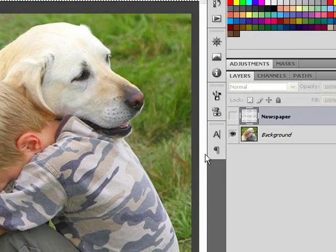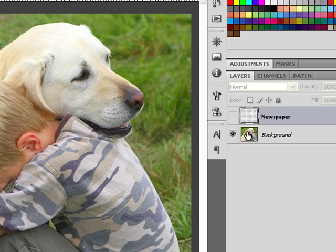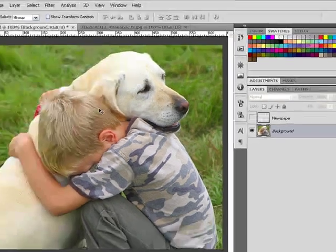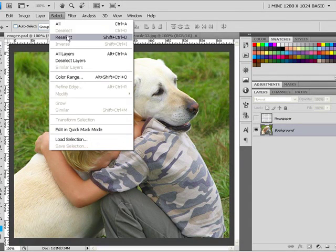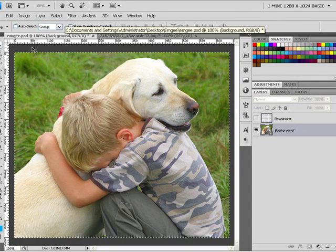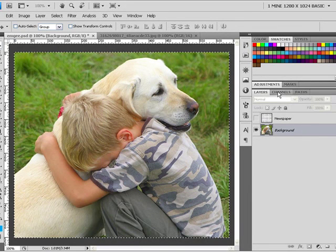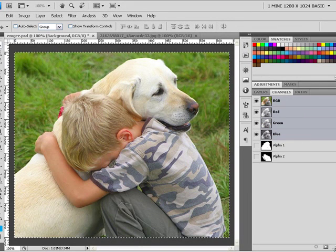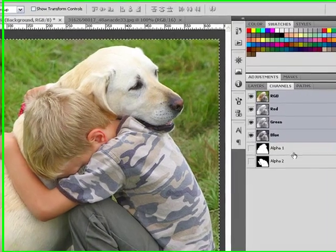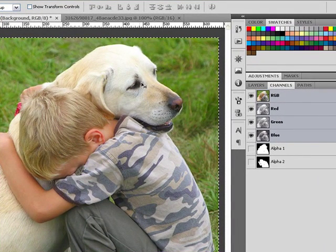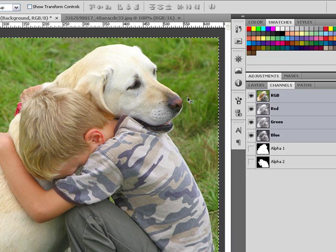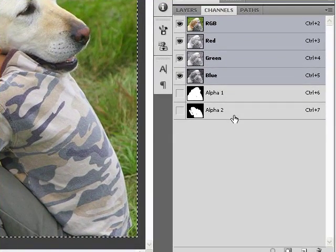Now I'll go to the newspaper, then go to the background. I will go to Select All, then Edit, then Copy. I will go to Channels — I have already pre-made two channels of the selection: one for the entire boy and dog to remove the grass around, and one with only the selection of the boy.